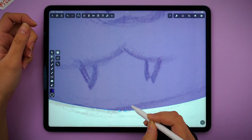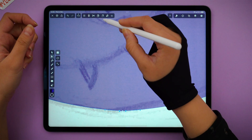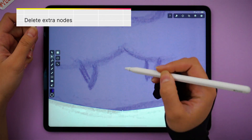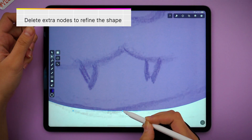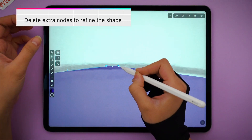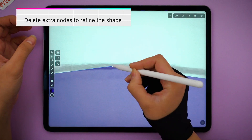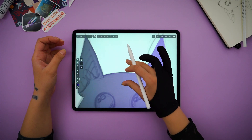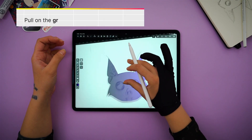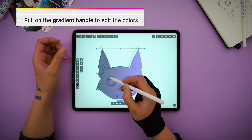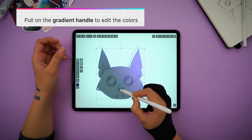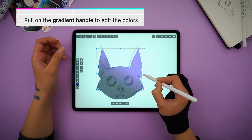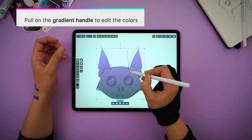Let's clean it up a tiny bit. I find that there are always a few extra nodes where the two shapes joined. I'm also moving the gradient handle so the color is lightest at the top of the head.